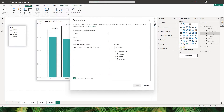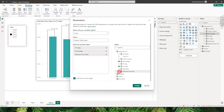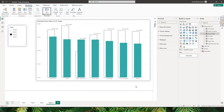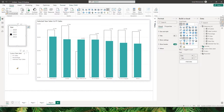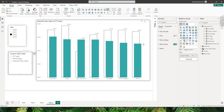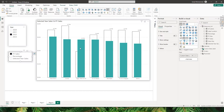Let's go to the modeling tab and create a new parameter. I'll select Fields and name this parameter 'custom data label'. I'll add all the fields I want: previous year sales, percentage, and selected year sales, then click Create. A new slicer gets added to the report. I'll use Format Painter on the new slicer and remove the slicer header.